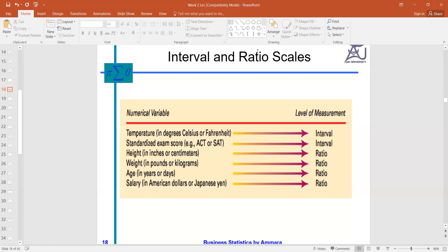Whether the data is discrete or continuous depends on the type of variable. Nominal and ordinal are for the categorical data set, which is in the form of characters and qualities. This is all about the four levels of measurement for the two types of variables. The least is the nominal and the most advanced is the ratio level. Thank you.